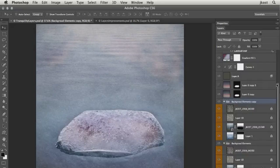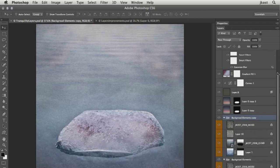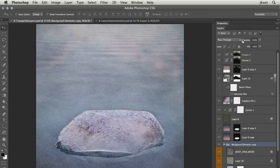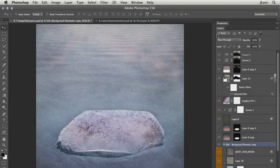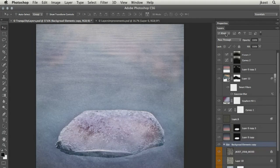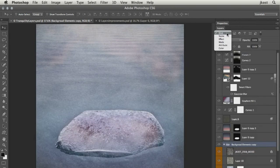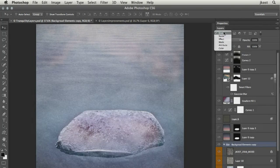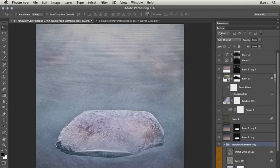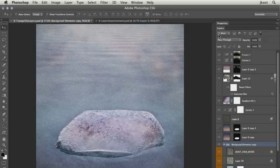As my layers panel gets more and more complicated, it becomes more difficult, especially on a small screen, to find the layers that I'm looking for. So you'll notice up here at the top of the layers panel, we can now search through all of our different layers, and there's a variety of different ways that you can search.